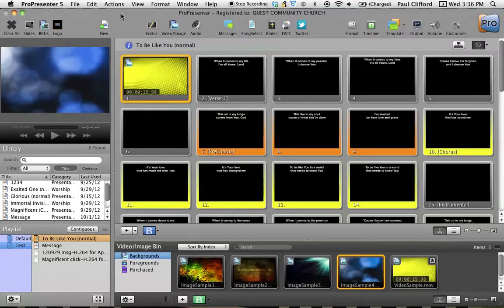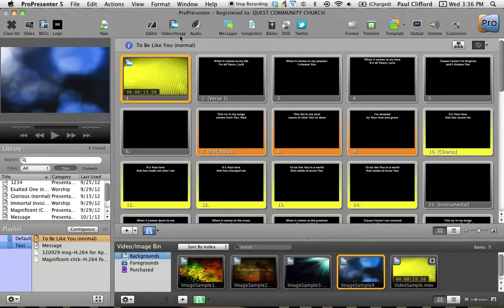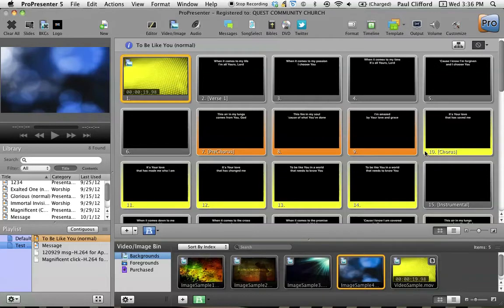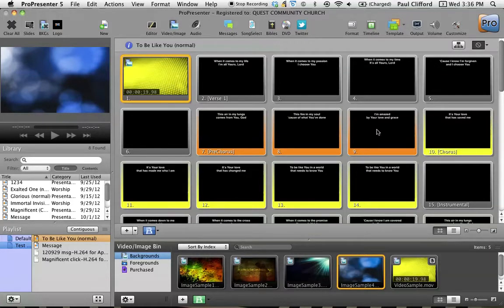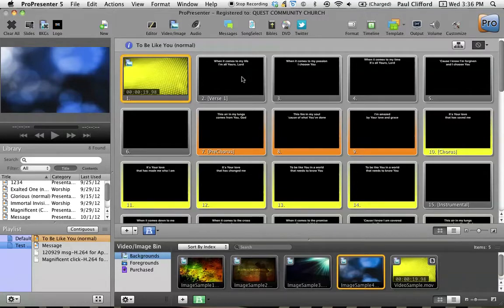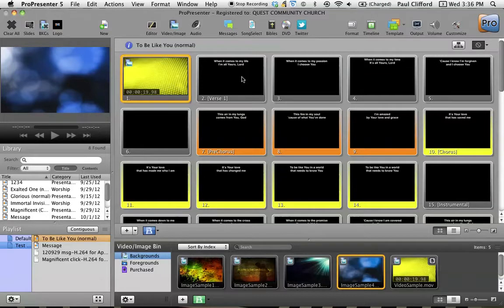So today I thought that we would take just a little time to look at text in ProPresenter 5. So here we are back in ProPresenter 5. And as you can see, I have a song up. This is one that was written by our worship director at our church, so it's got words that I feel very comfortable with sharing here.